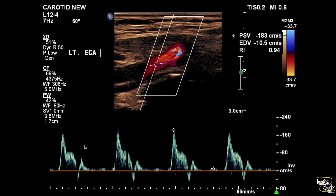Here's the left external carotid artery, and you can see the wave pattern looks quite similar to the left common carotid artery.